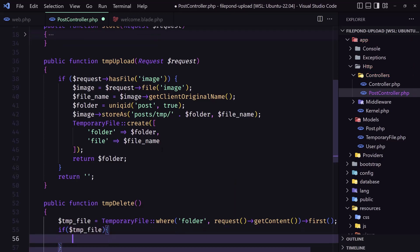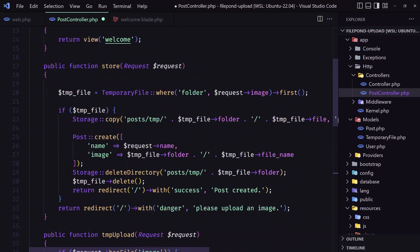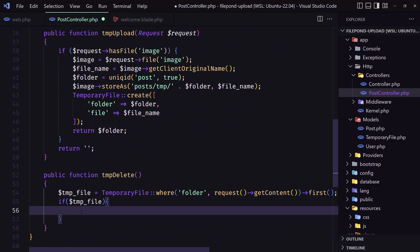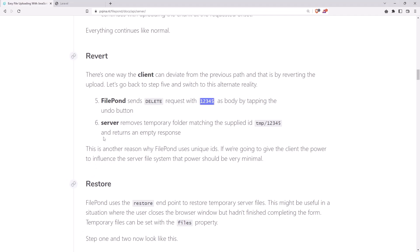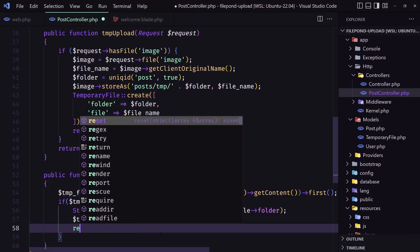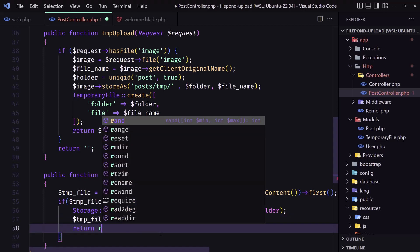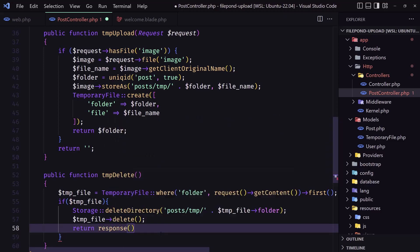We need, as I said, to delete the directory, so let's copy what we have here and also delete the database record. And then return an empty response — so we need to return an empty response.